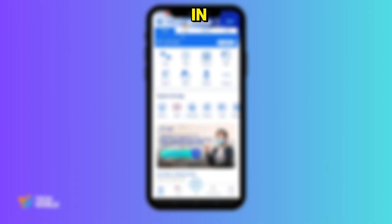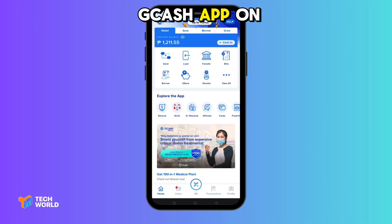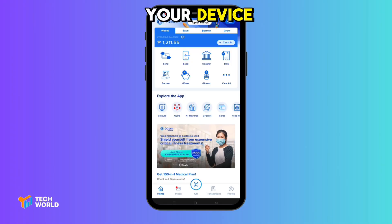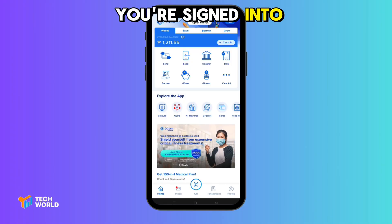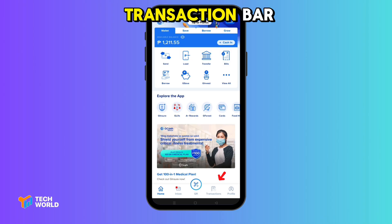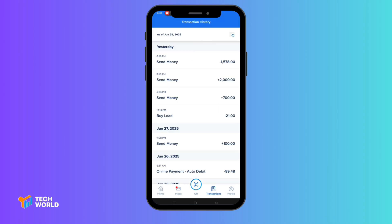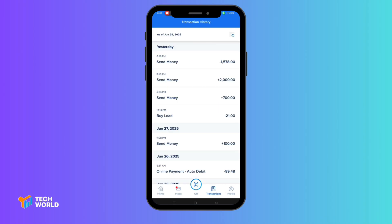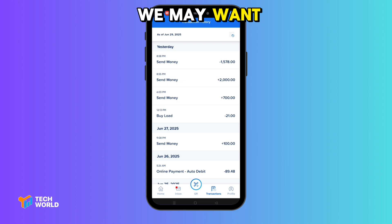Let's dive right in. First, open the GCash app on your device, and make sure you're signed into your account. Once you're in, look for the transaction bar. Basically, these are the transaction history that we may want to delete.